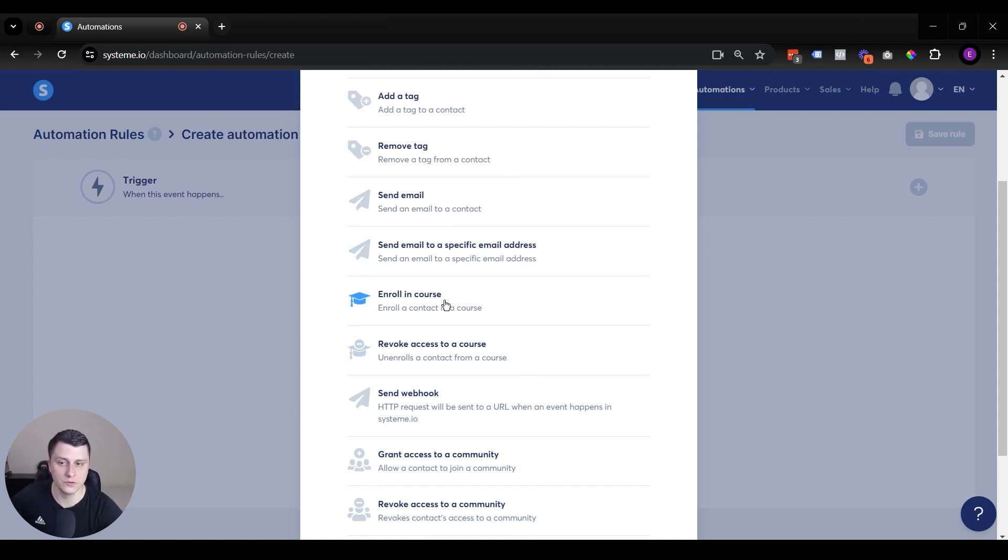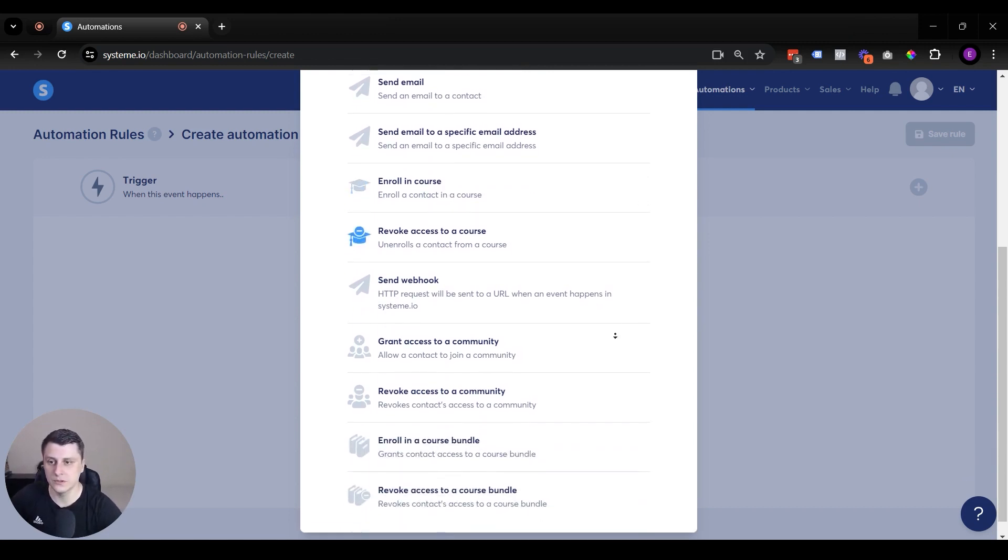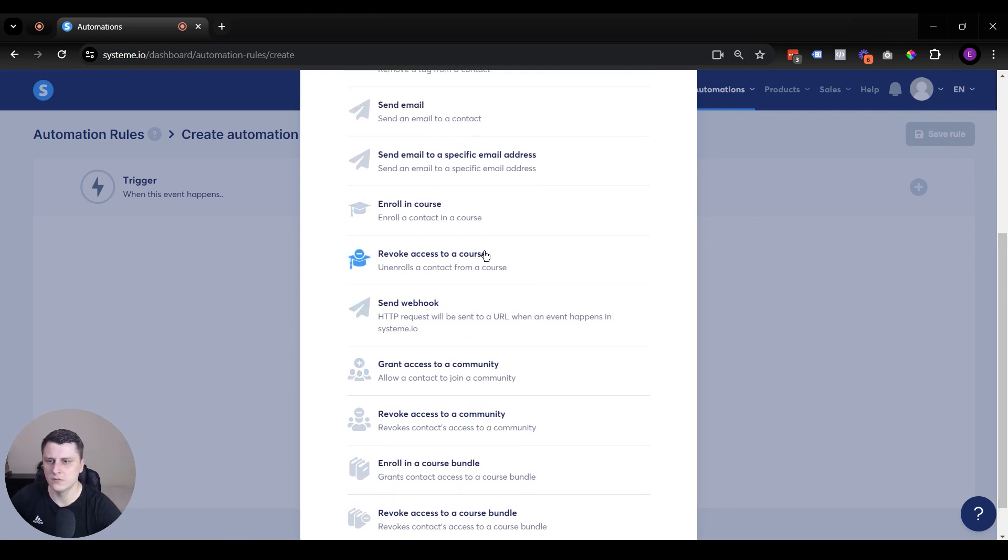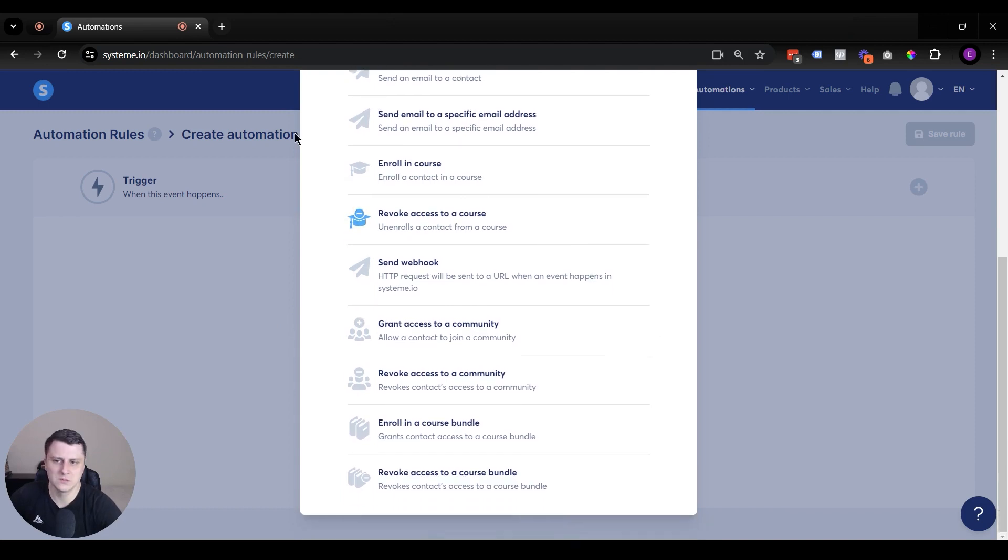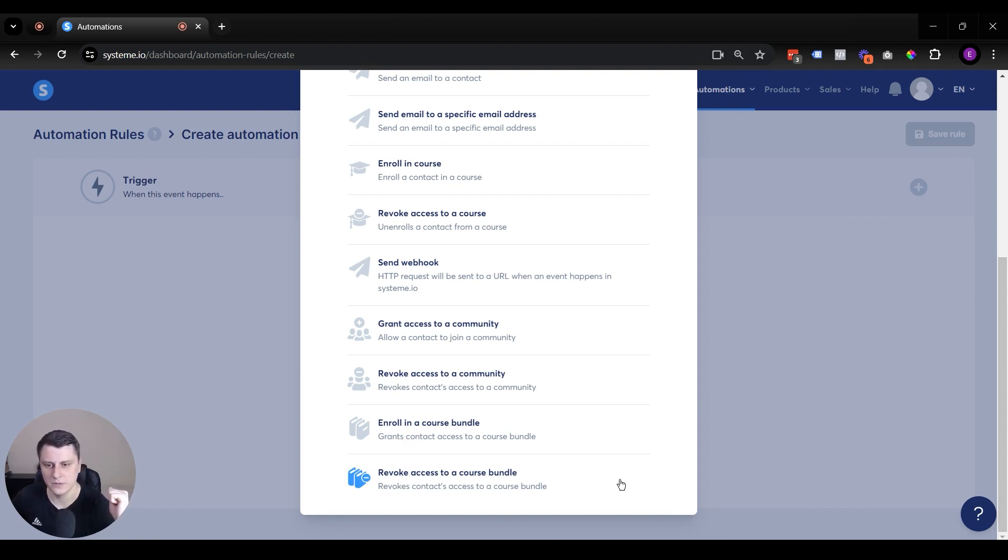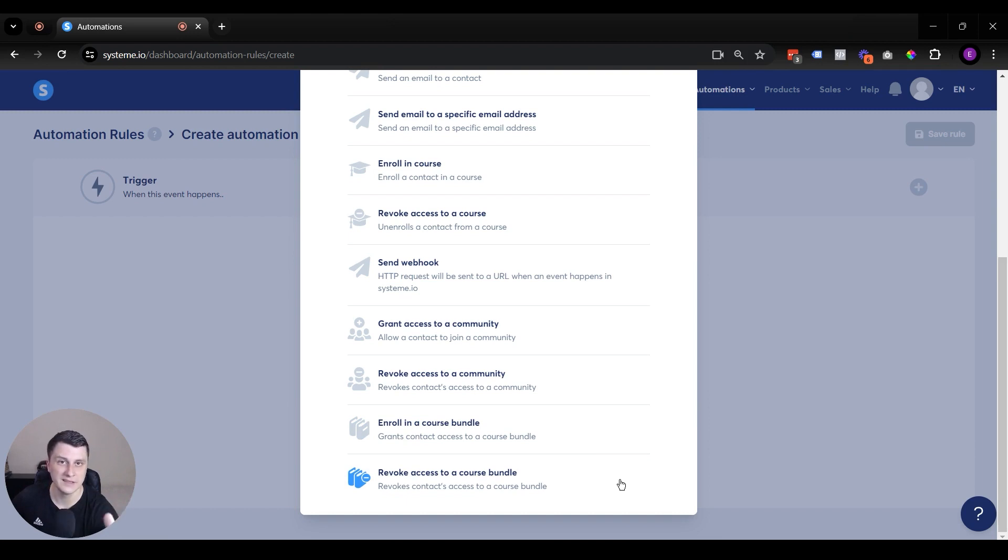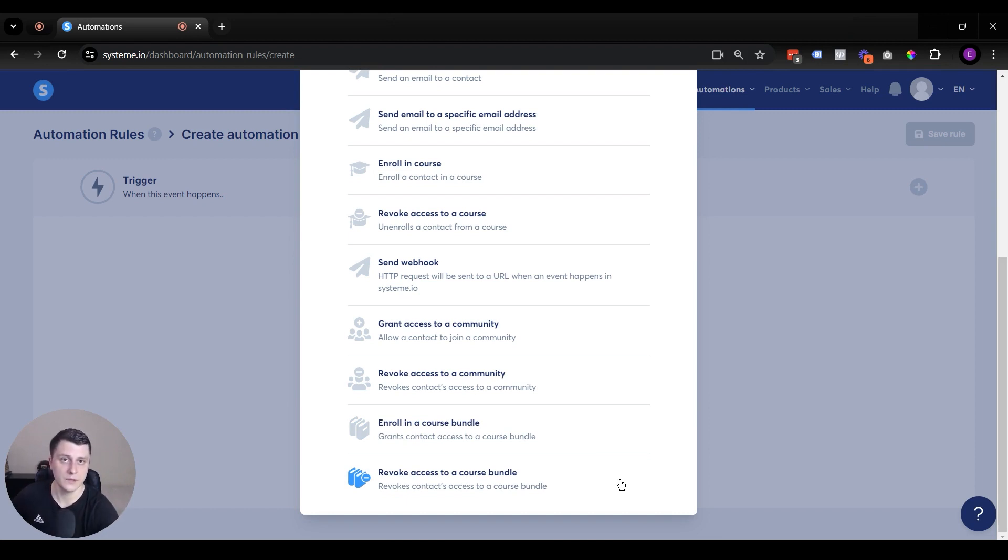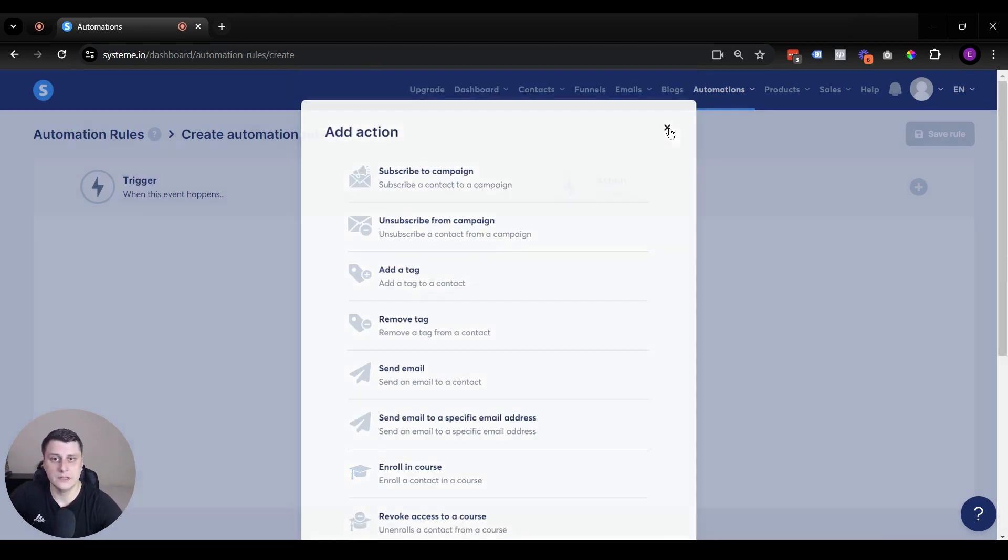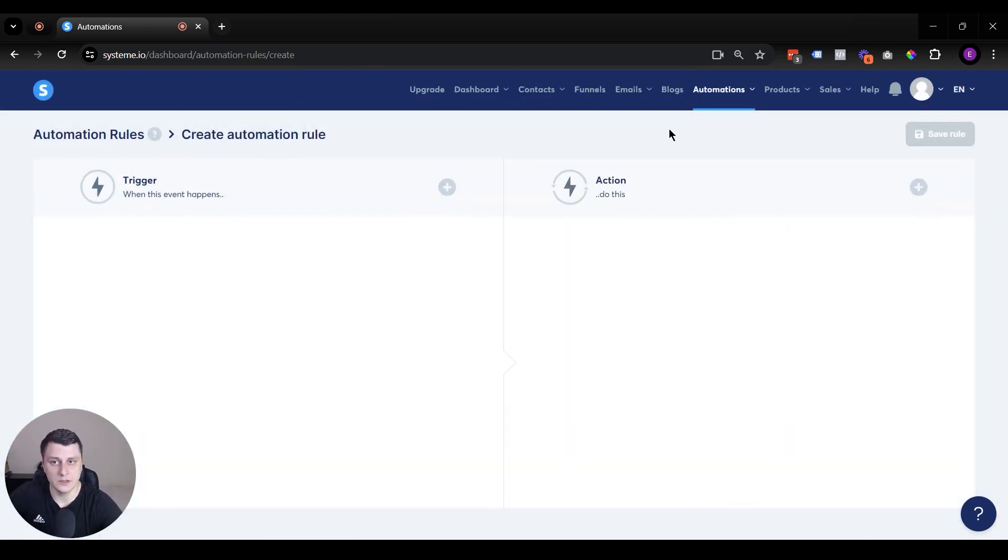Somebody made a purchase, or somebody signed up for something. These are all simple, filled out a free form, enroll in a course, free course. Send webhook, that's more advanced, I'm not going to talk about that one. Revoke access to a course, the rest, community enroll, course bundle, all pretty straightforward. Oftentimes connected to whether they sign up through a form, they purchase something, or they get tagged, or they complete an email campaign, you put them in a new email campaign, just all kinds of things you can do. So those are the actions that you can do.